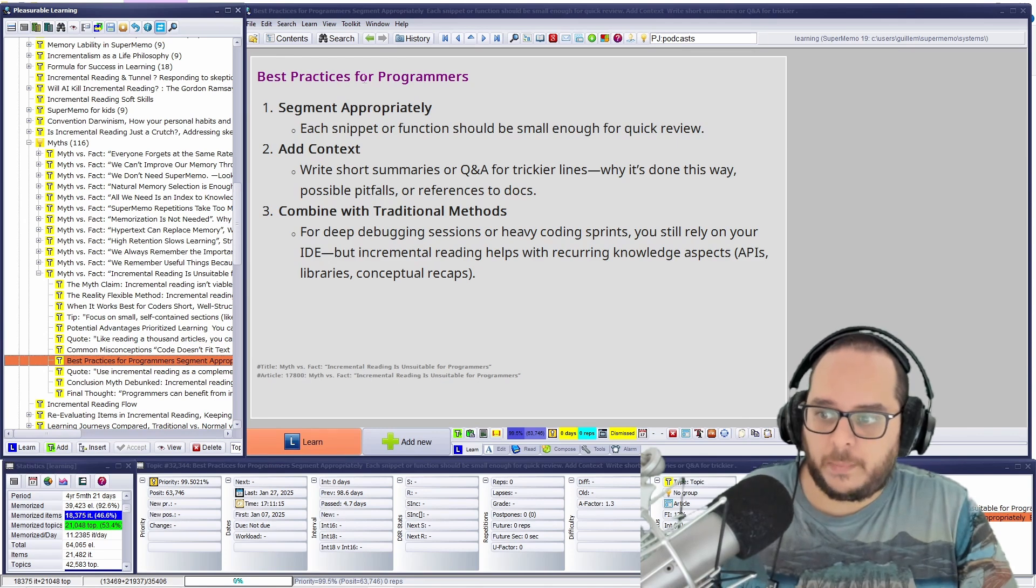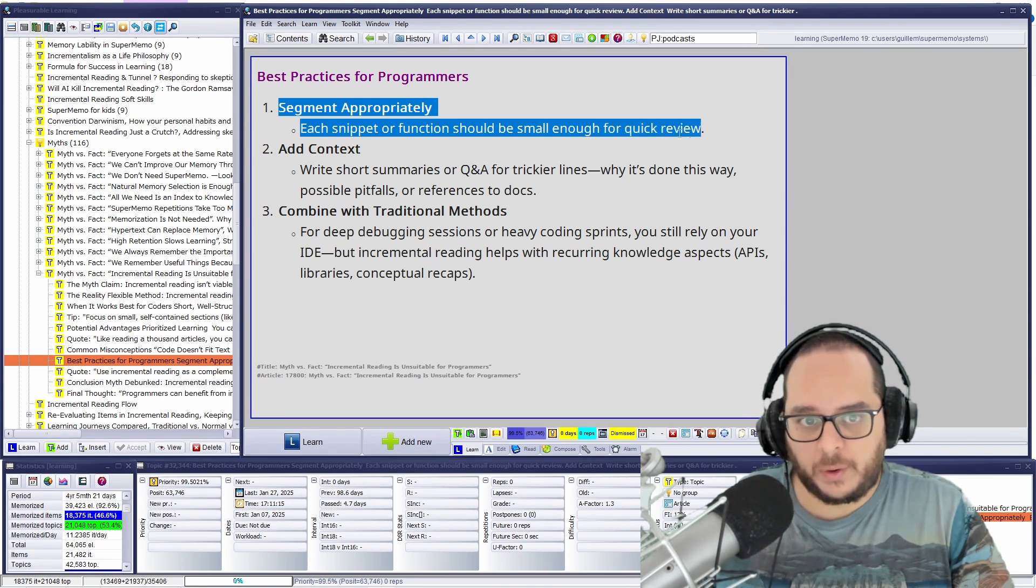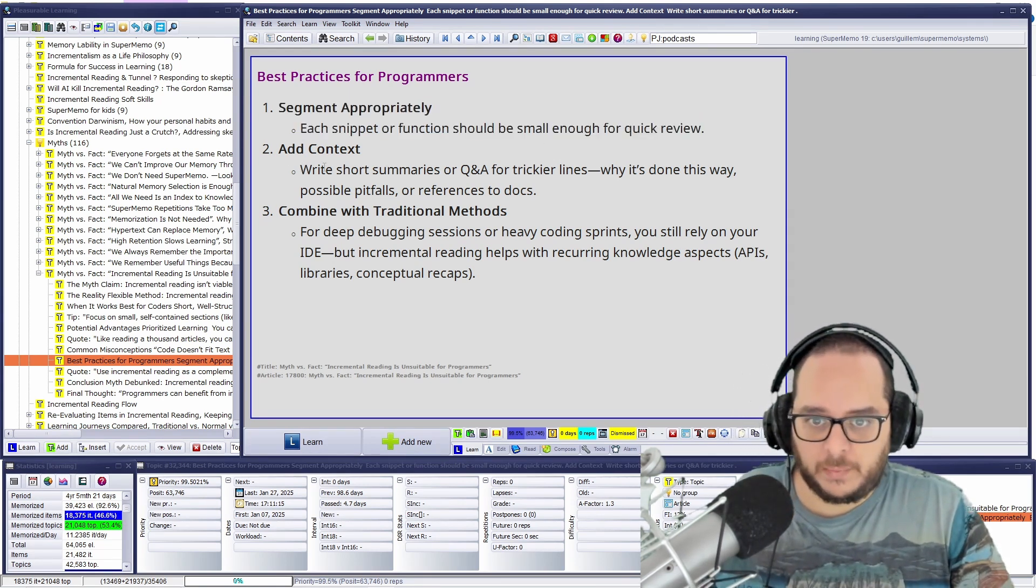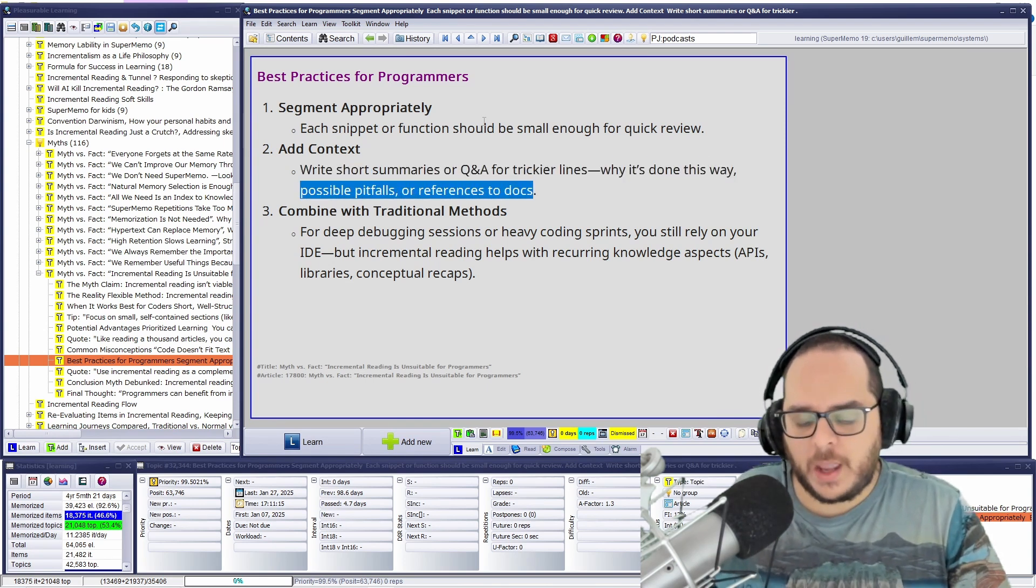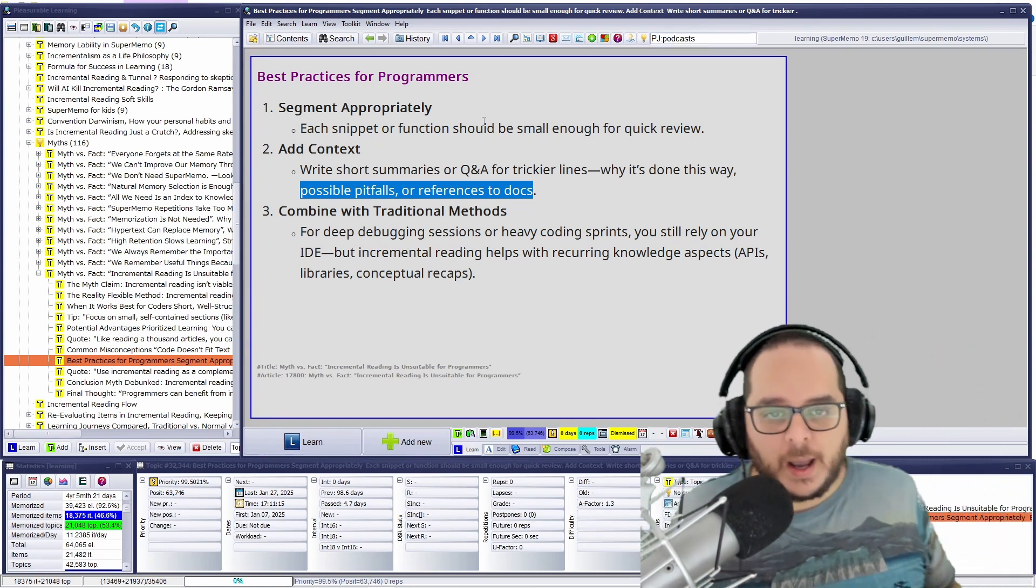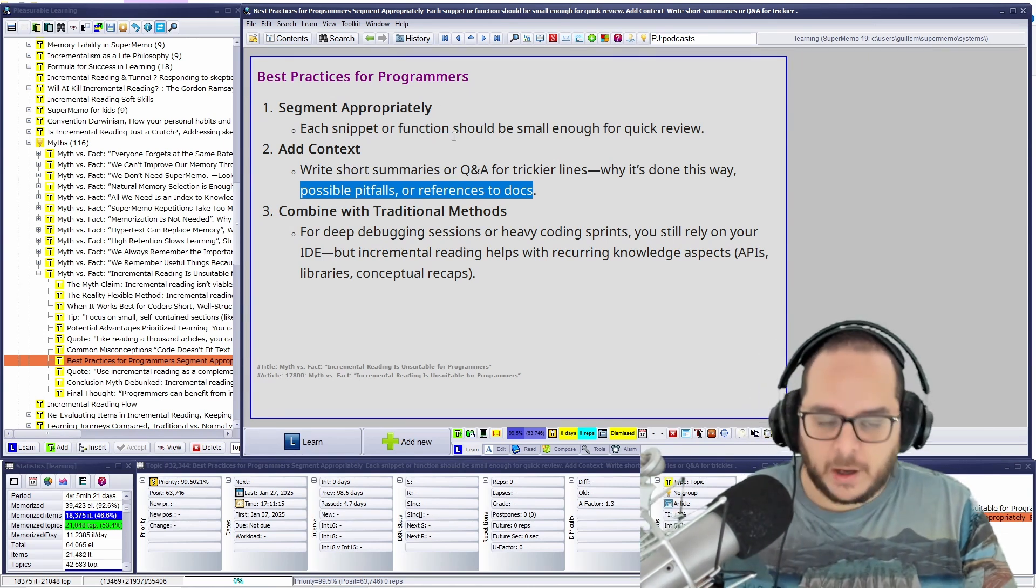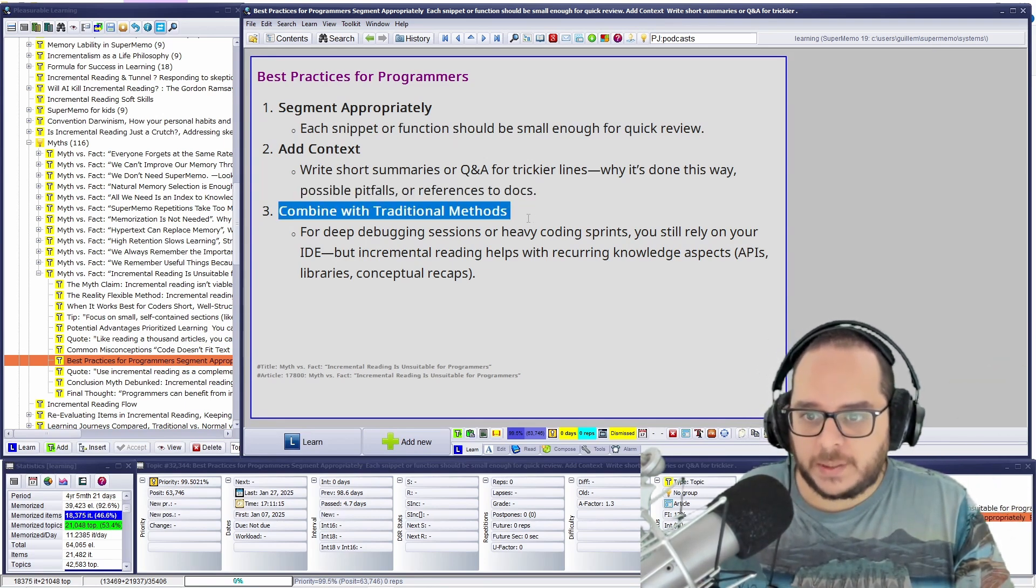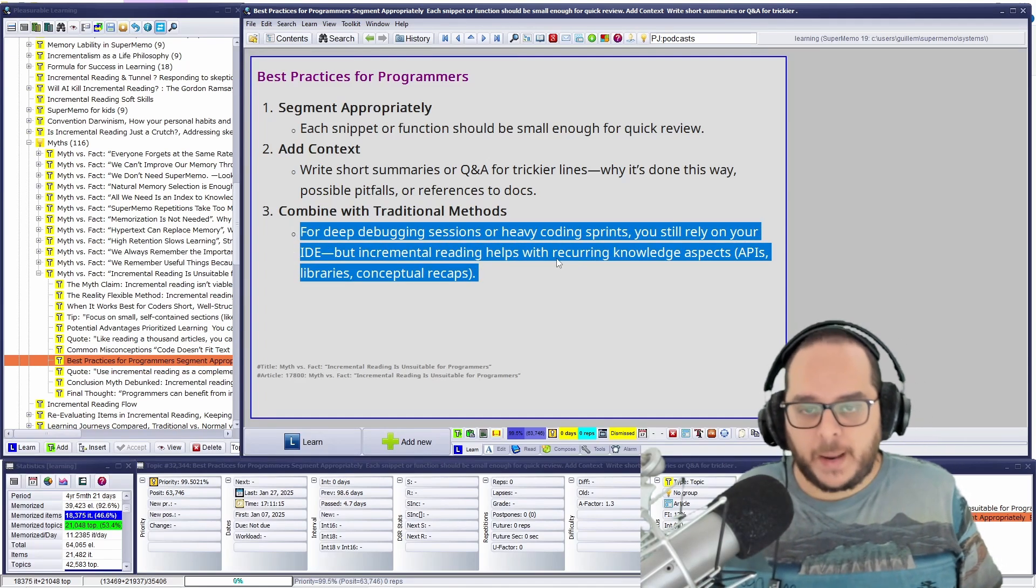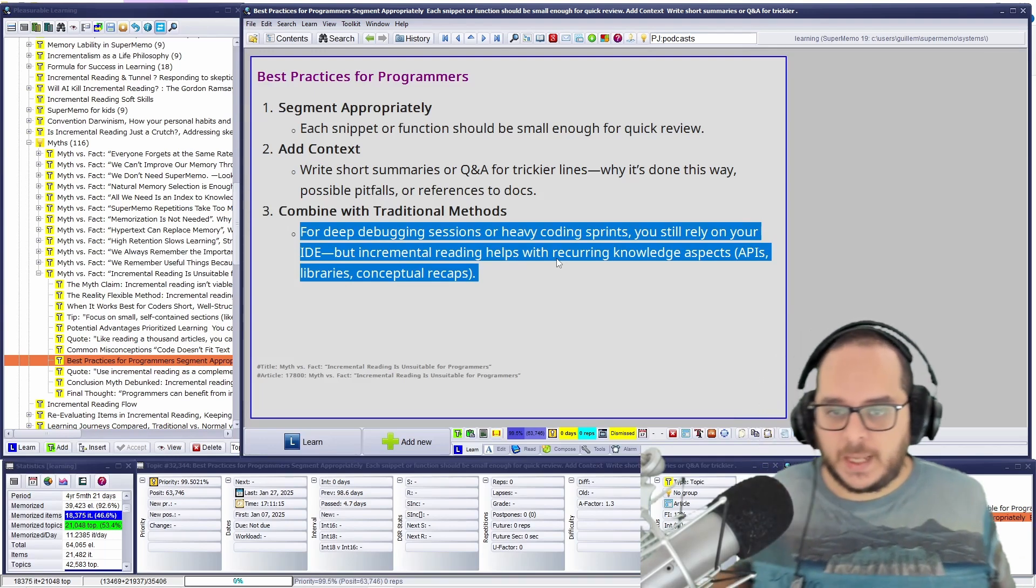So, what are the best practices for programmers? Same as appropriately. It's snippet or function should be small enough for quick review. Atomicity. Add context, if it's required. That's why it's done this way. Possible pitfalls. That, okay, I always end up with the same mistake because I assume it's this behavior, but it's not. And more or less explanation why. You will need to add this context. Don't trust your memory. Add the context, but add it on the answer field. And combine with traditional methods. Exactly. You need to practice. It's more pragmatic, more procedural. Use and apply what you learn. Easy as that.